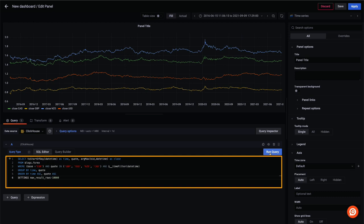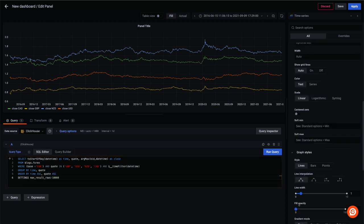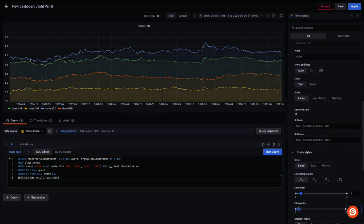We also use the argmax function to find the close price for each currency pair per day. We set max result rows to 10,000 to allow us to get a larger dataset. Finally, we again refine the chart visually by increasing the opacity.